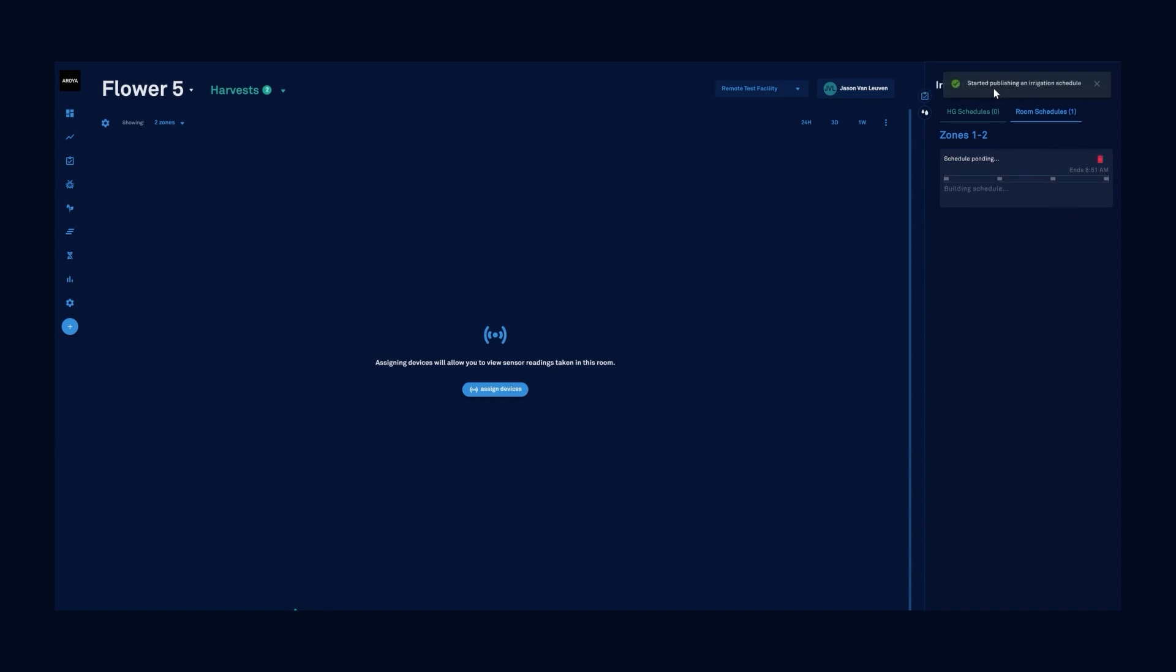This will begin pushing the irrigation schedule to our OpenSprinkler. Again, confirmation started publishing an irrigation schedule and we can see that it's building this irrigation schedule and it has pushed it to my OpenSprinkler successfully.